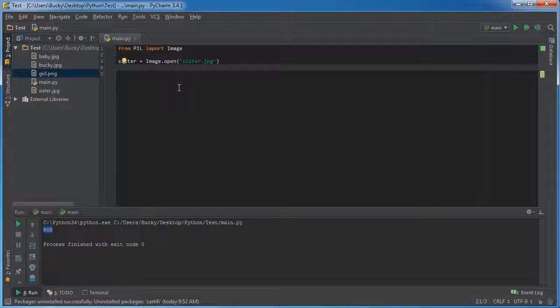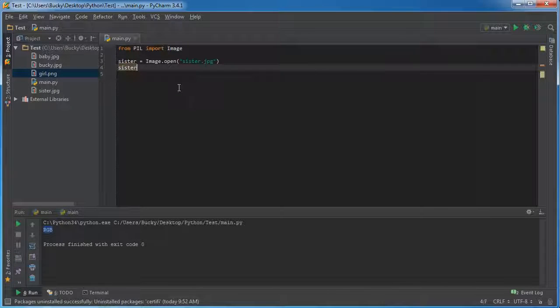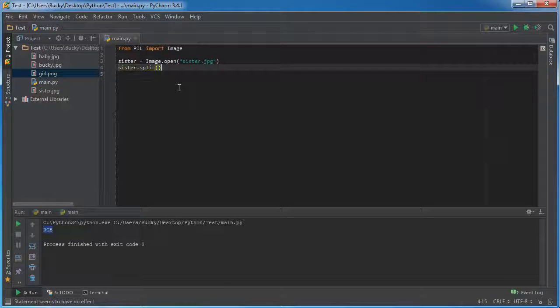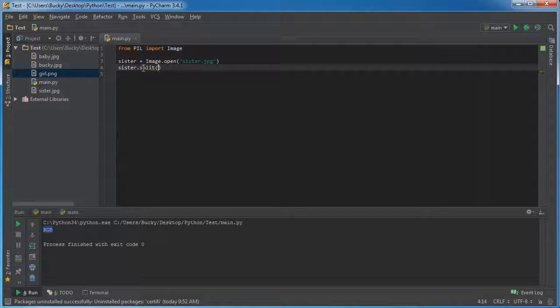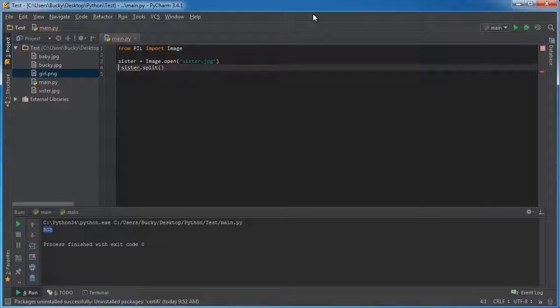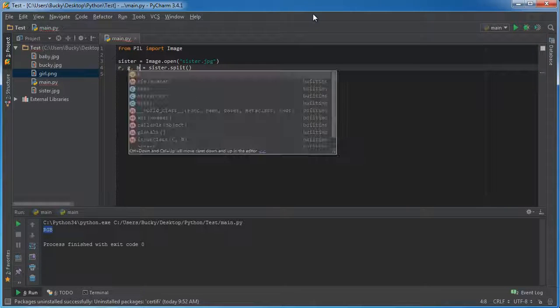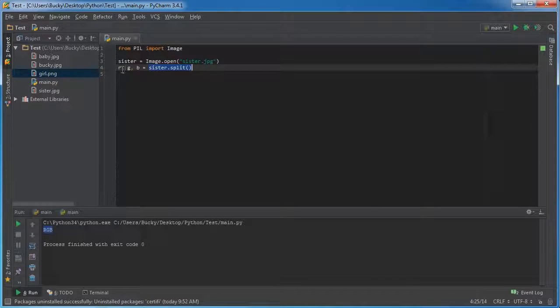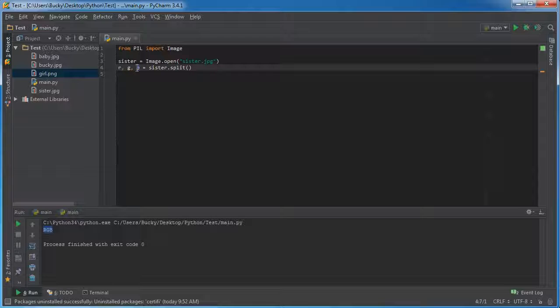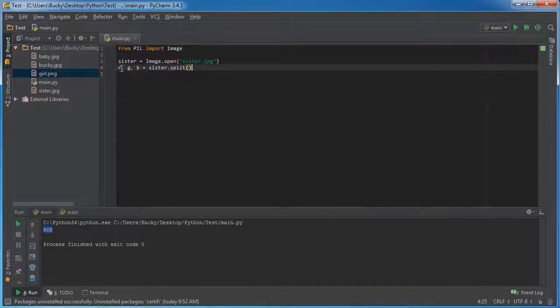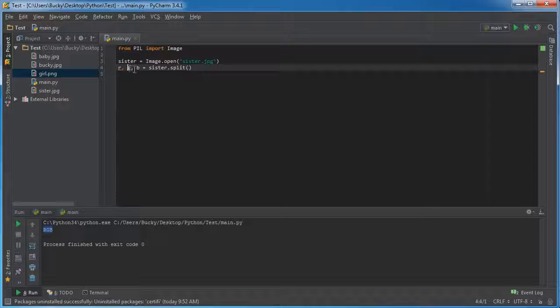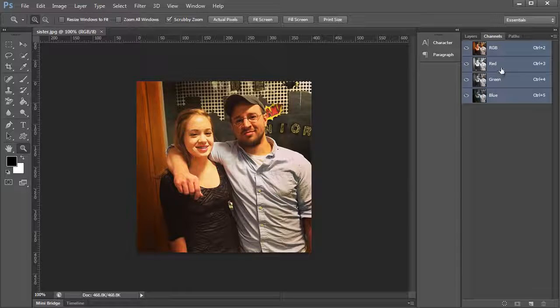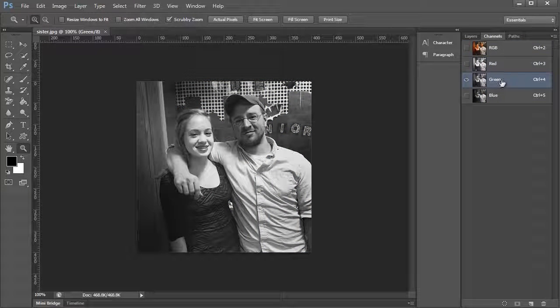Now that we've verified that this image is indeed made up of three channels, let's split them apart. The function to split them apart is, of course, call your image and call the function split. What this function does is it actually returns a tuple, so it's going to return three values and we're going to store those values in the variables R, G, B. So it's going to return three values: the first value we're going to store in the variable R, the second one G, and the third one B.